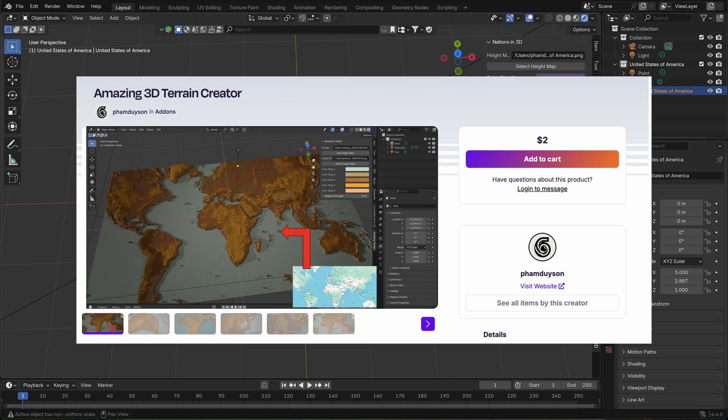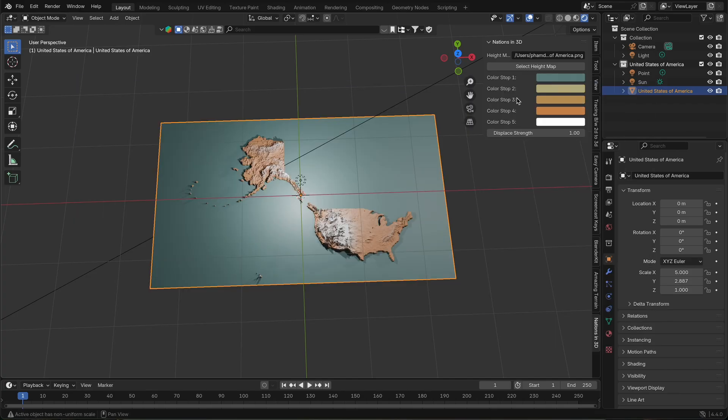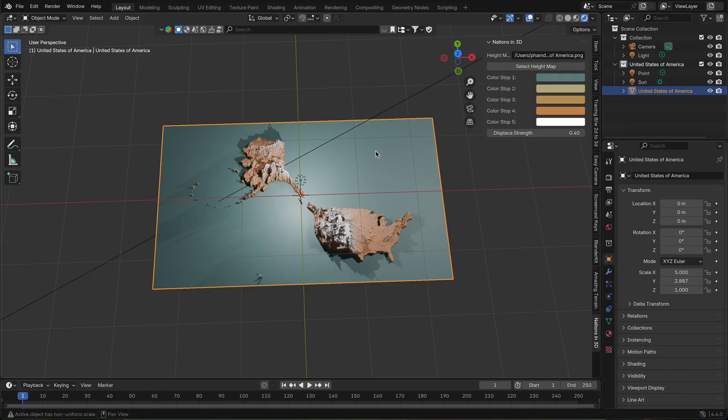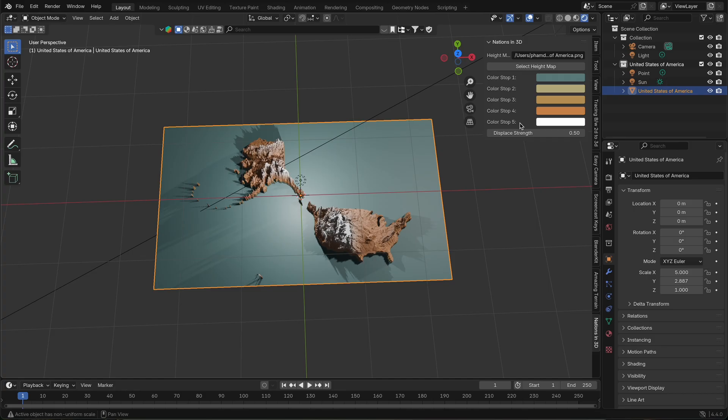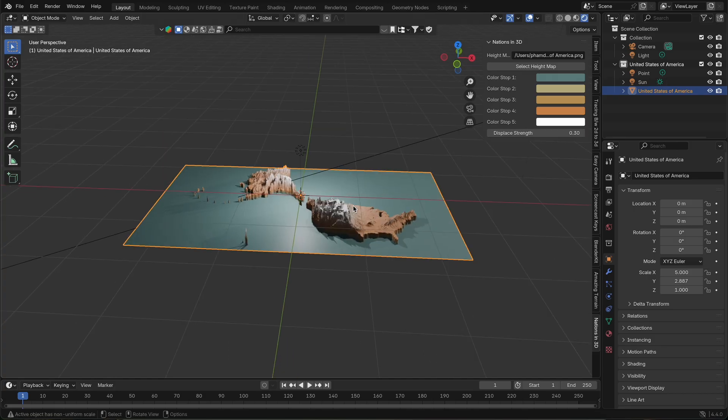This add-on is an improved evolution of the amazing 3D terrain add-on, designed to save you time by automatically generating terrain maps for each country without needing to search or process data manually.